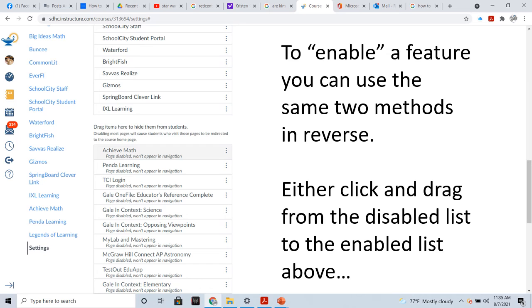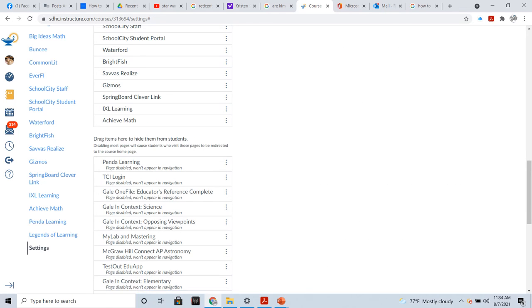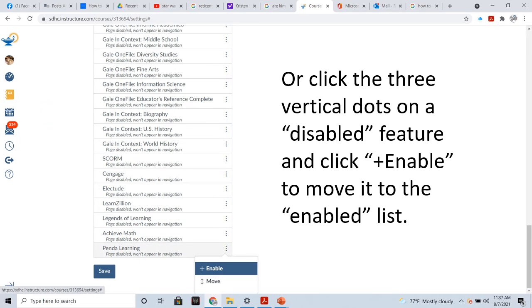There might come a time where you want to enable a feature that you previously disabled. And, you can enable a feature using the exact same two methods we just learned, only in reverse. You can either click and drag from the disabled list to the enabled list above. In this case, we are going to look at achieve math. Or, click on the three vertical dots on the disabled feature and you will see that the pop-up menu now says enable. Click on the enable and that will move it up to the enabled list and will be visible to your students.